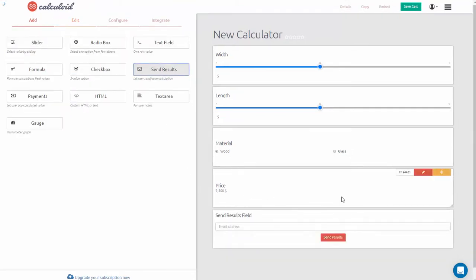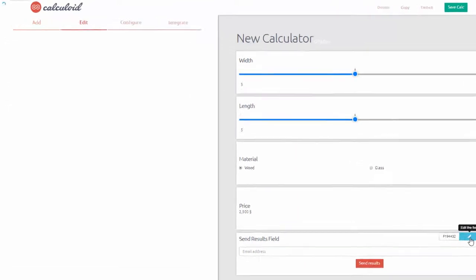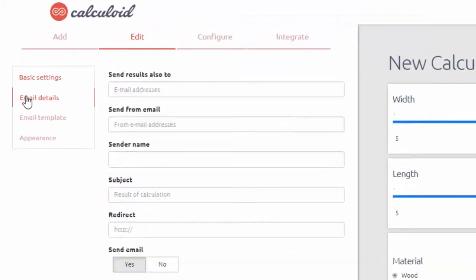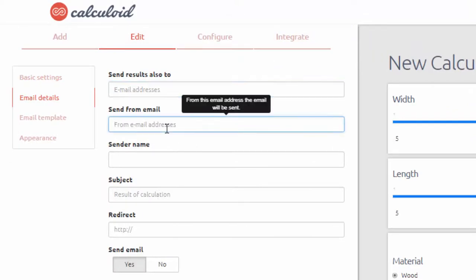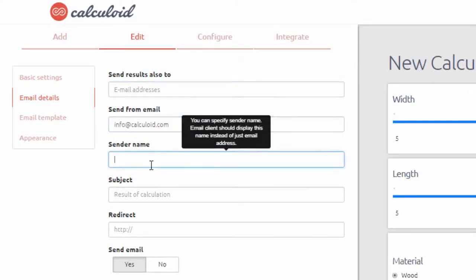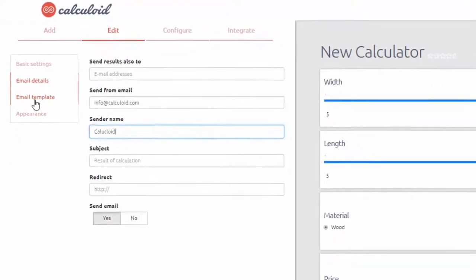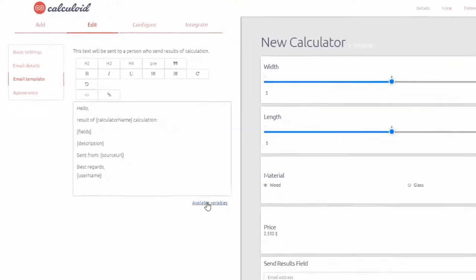We can also send this quote to the user by adding a send results field, which will allow you to collect leads for your business. You can customize both sender info and email over here.